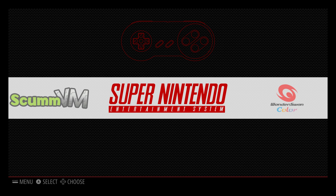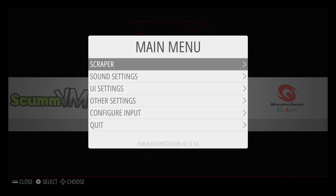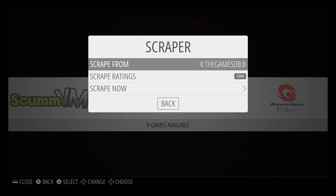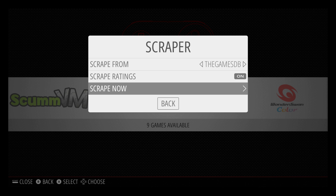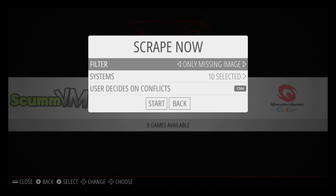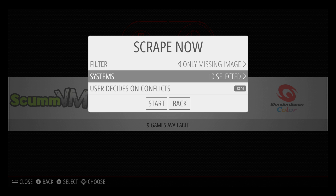Let's get started. Press start on your controller — right at the top there is a scraper. The scraper is what we're going to use to scrape the images from the internet and add them to our emulator and games. You can scrape from the Games Database or the Archive; I use the Games DB. Scroll to 'Scrape Now.' From here we can filter for only missing images or all games.